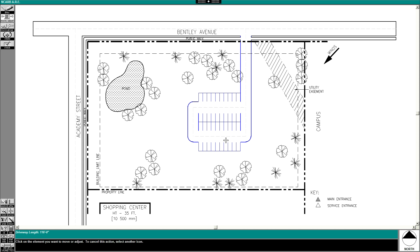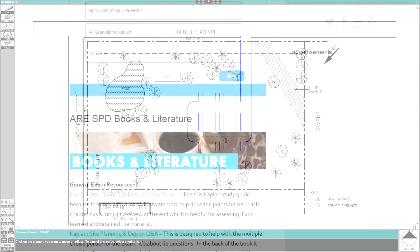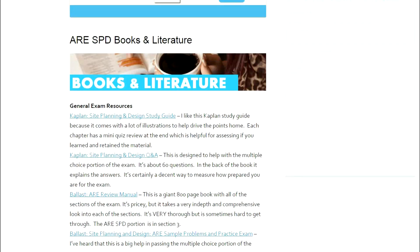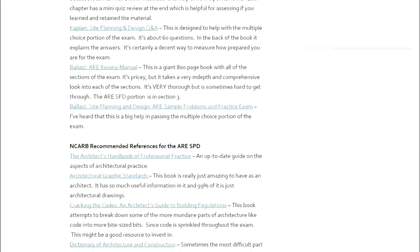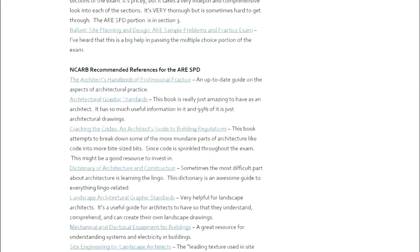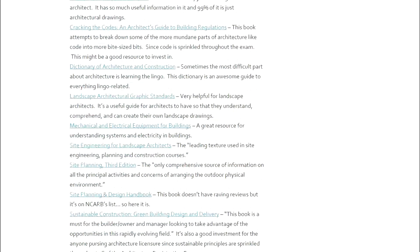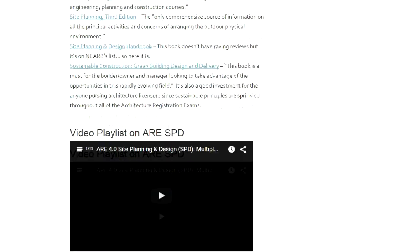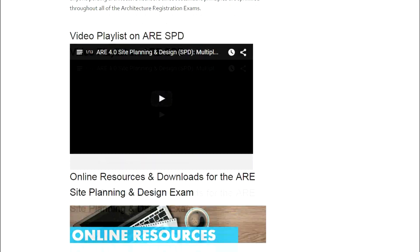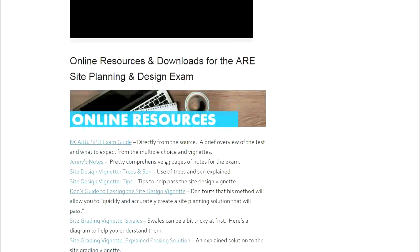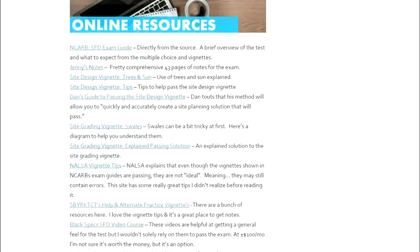So hopefully this helps you on your vignette. I know the parking can be sort of frustrating if you don't know the tools. If you thought this video is helpful, please like, subscribe, and share this video with your friends. And if you think you need help on the multiple choice portion of the exam, you can head over to designerhacks.com forward slash SPD. There's a quiz there waiting for you.